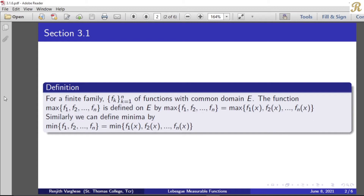The function maximum of f₁, f₂, etc., fₙ is defined on E by: maximum of f₁, f₂, etc., fₙ of x equal to maximum of f₁(x), f₂(x), etc., fₙ(x).